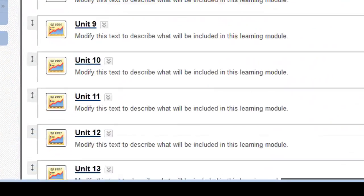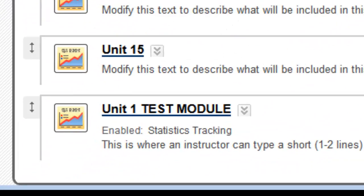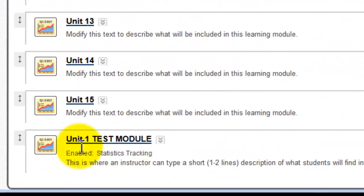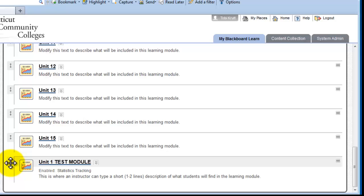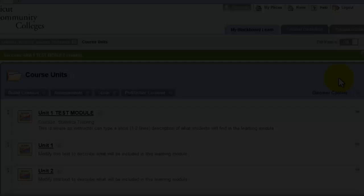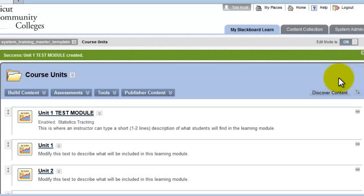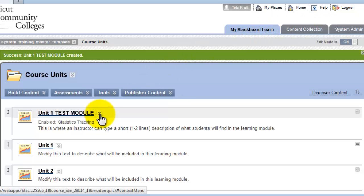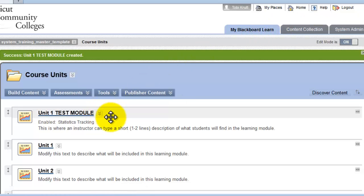If I scroll down, my new learning module shows up at the bottom. I'm going to drag it up to the top. And now I've positioned my new Unit 1 Test Module up at the top of the list. This will make it easier for us to find it later.